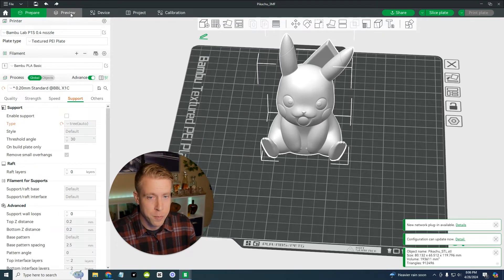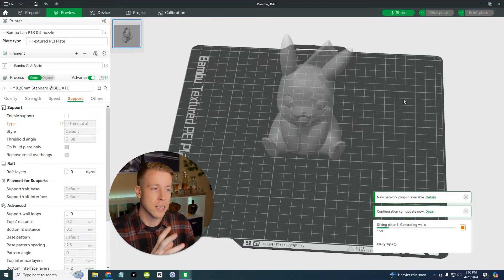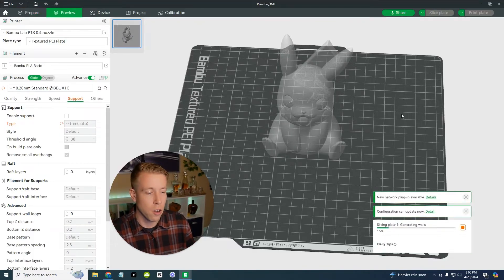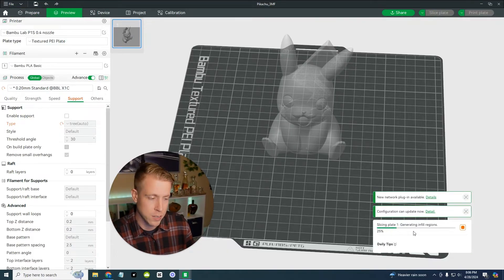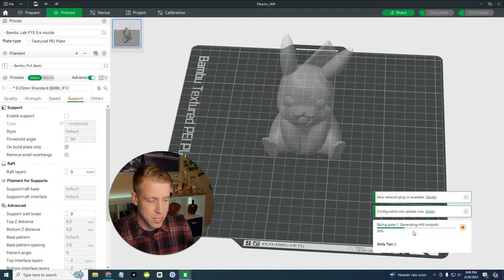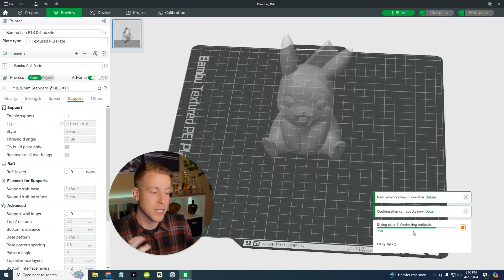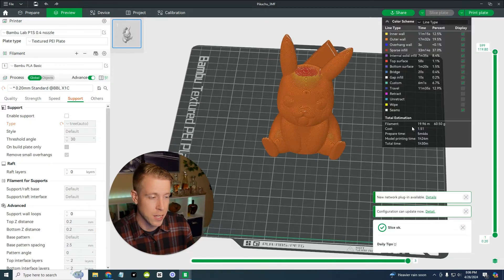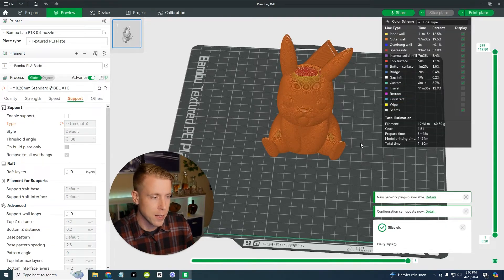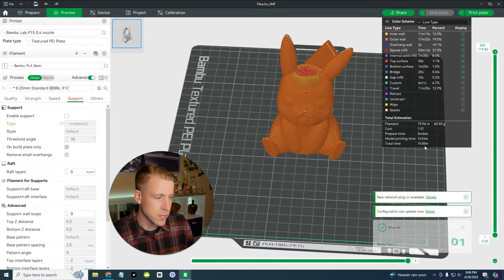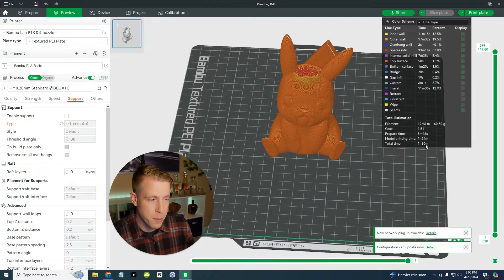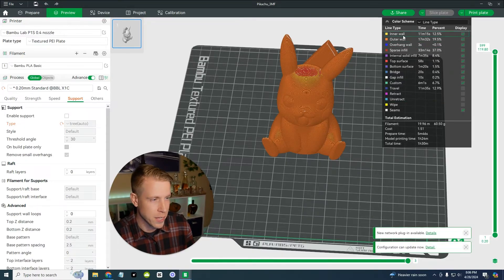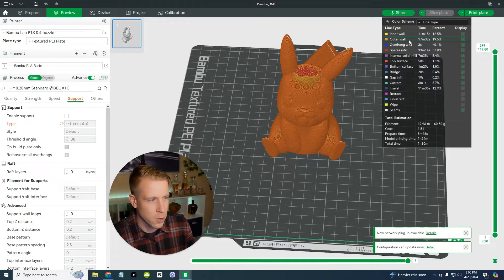So now that I am pretty much finished with my print here, what I want to do is click on preview, because it's going to do all of the sizing and it's going to figure all this out. You can see down here on the right hand side, it says generating walls, slicing plate one, generating infill, checking support. And then when it's done here, it's going to tell us how long this is going to take and some of the information. And it says an hour and 30 minutes. That's not bad.